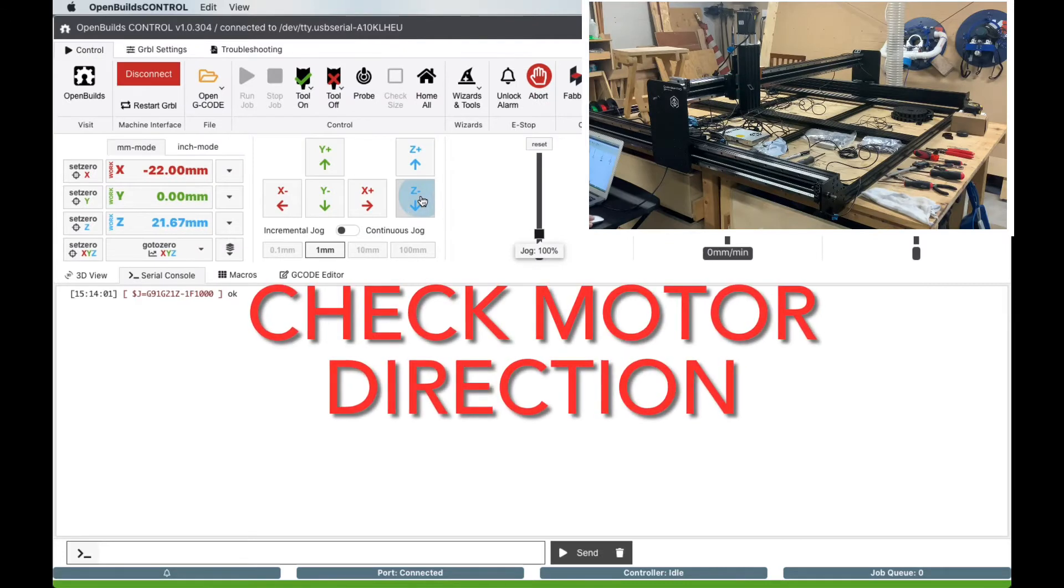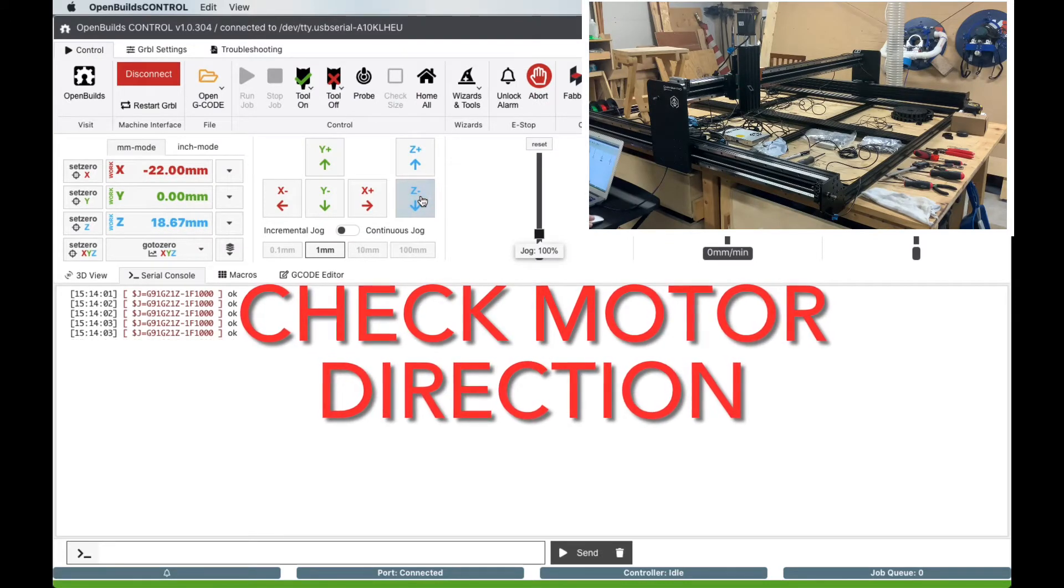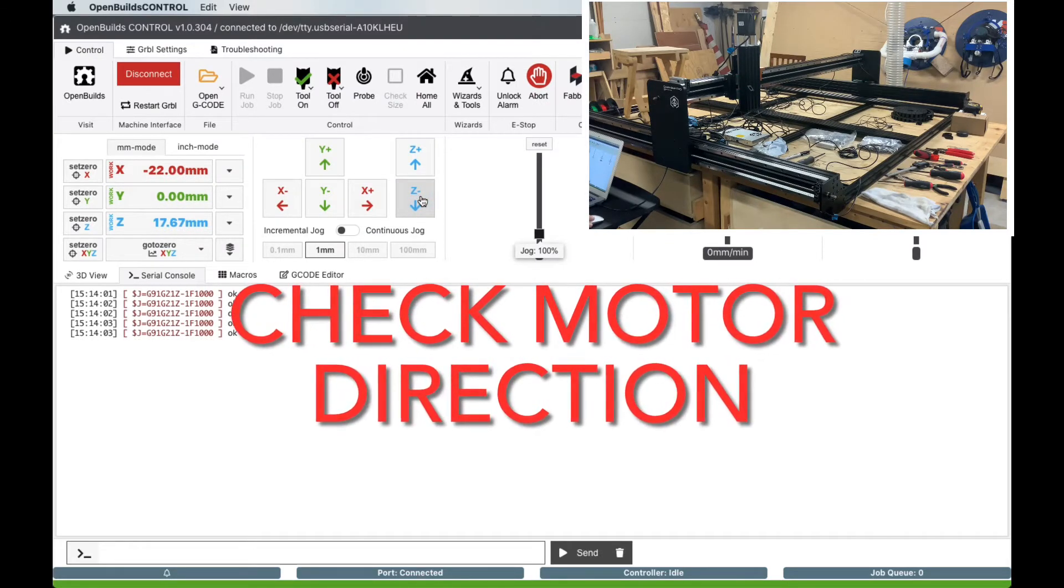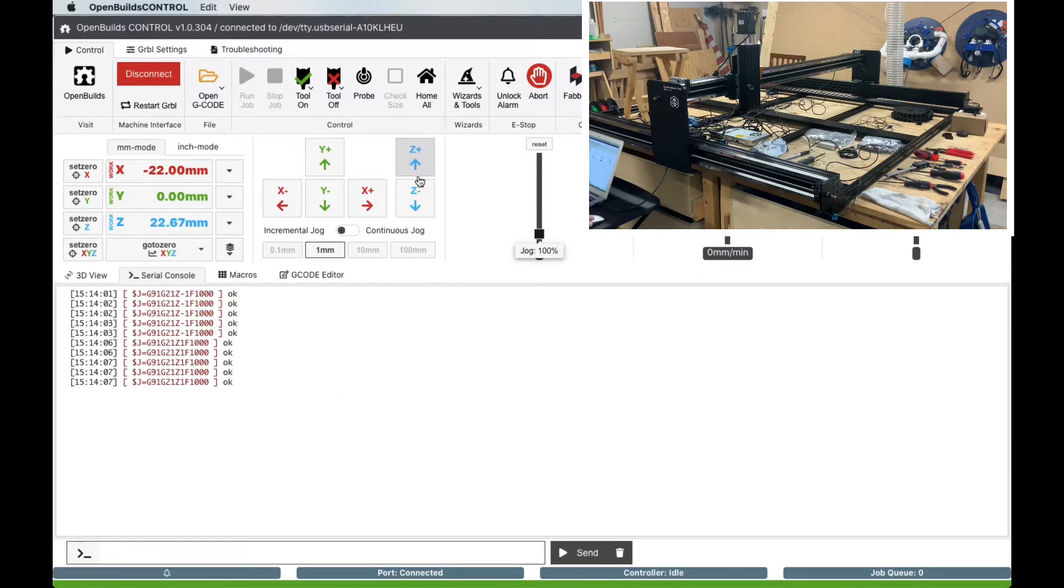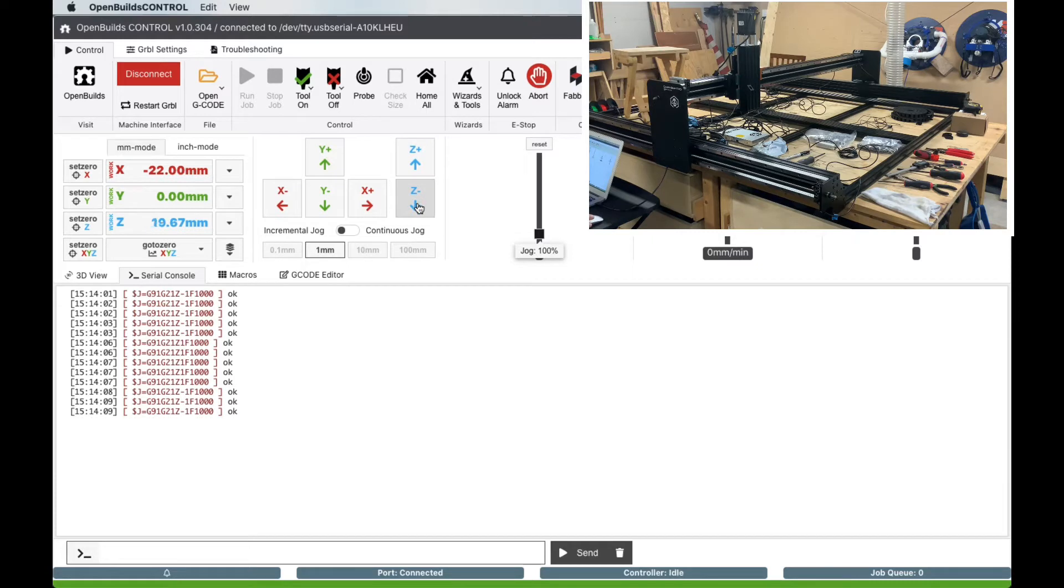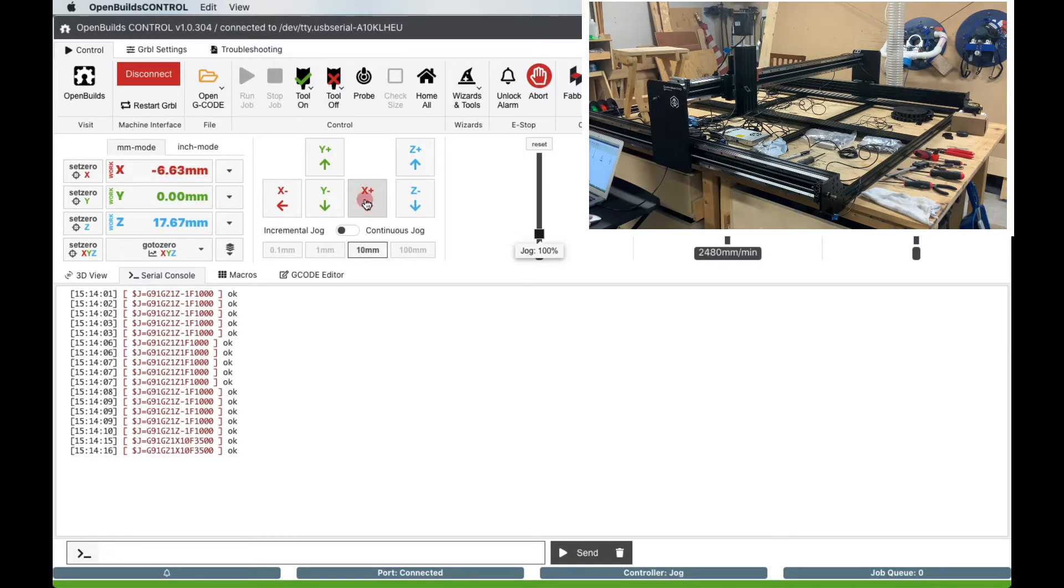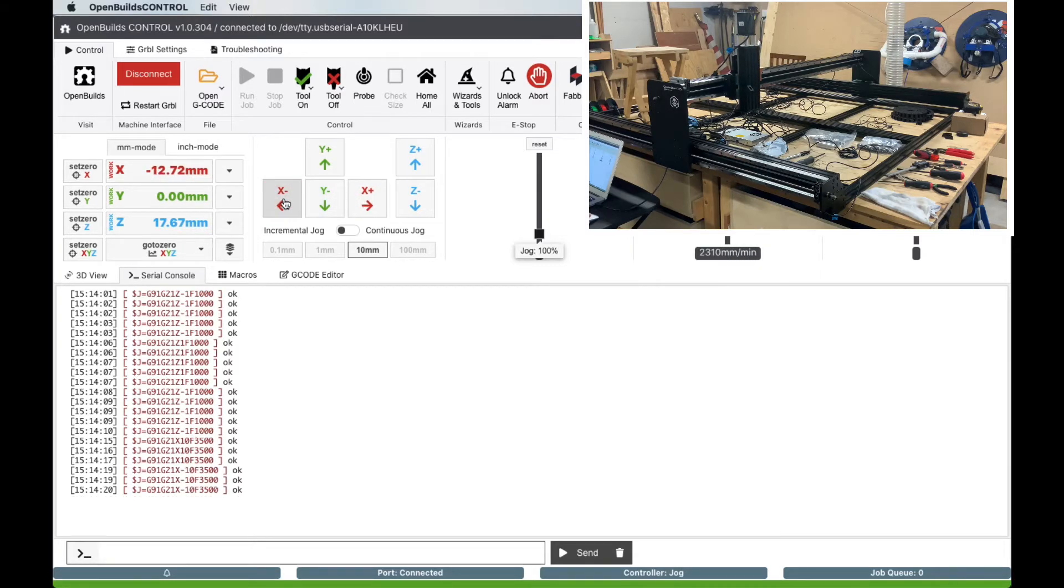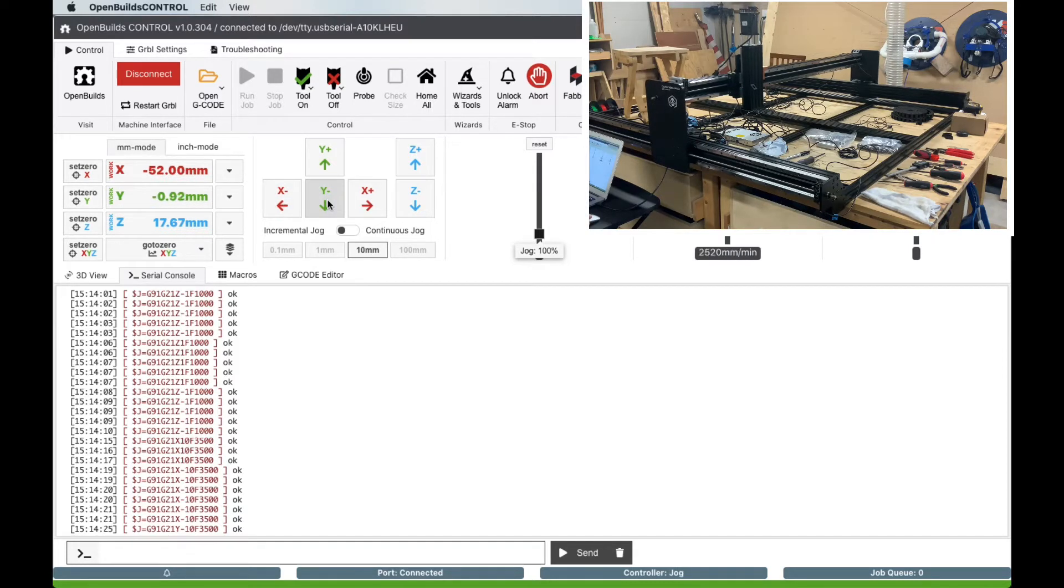Next we will test the movement and direction of the axes. When you click on the plus for the X, Y, or Z axis, the gantry should move towards the motor for that axis. Test each axis to see if it moves in the correct direction. Take note of any axis that moves in the wrong direction.